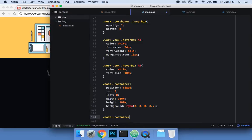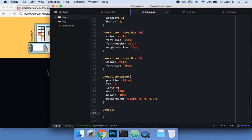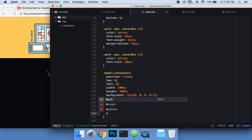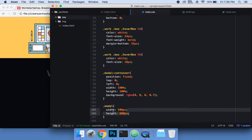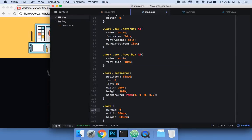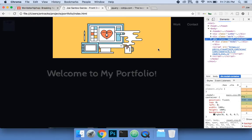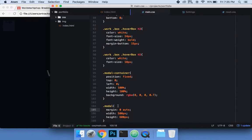Now for the inner modal box, I'm going to set width 500 pixels and height 600 pixels, then margin zero auto. What that does is basically center the modal horizontally on the page.